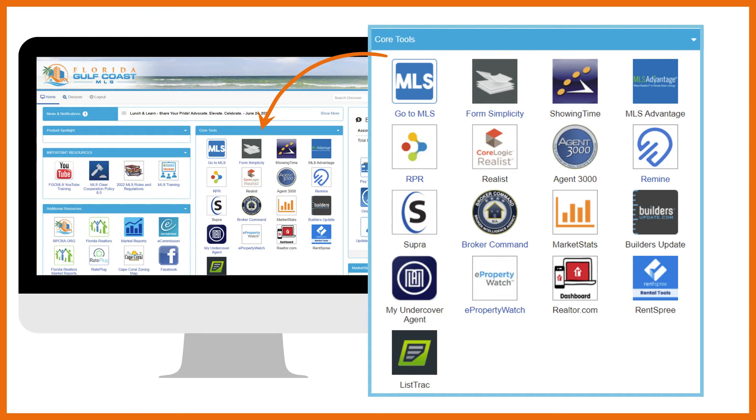Broker Command is 100% free for all FGC MLS brokers. Brokers can gather the intel needed to make great decisions with integrated intelligence like market statistics. Find recruiting tools, run reports, generate custom graphs, search agents and offices, and listed and sold properties.